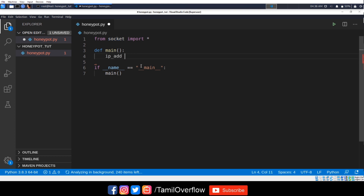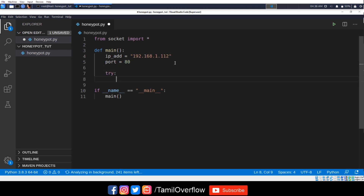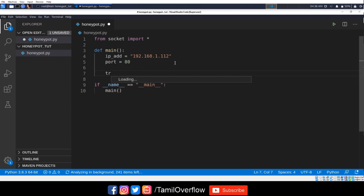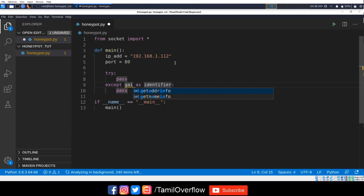I'm going to add the IP address and port. I'm going to create the socket connection with the IP address and port. Now I'm going to add a try and catch block to handle the connection.